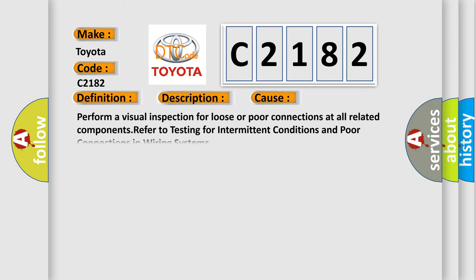This diagnostic error occurs most often in these cases. Perform a visual inspection for loose or poor connections at all related components. Refer to testing for intermittent conditions and poor connections in wiring systems.